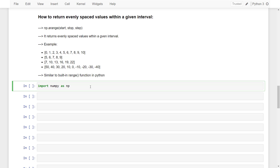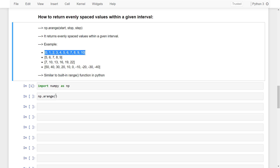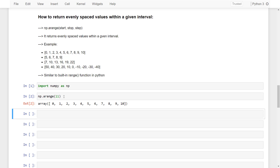First I need to import numpy as np. I have imported numpy as np, then I am using the np.arange function. To create an array from 0 to 10, I simply type 11 because it starts from 0 and goes up to 10 and the default step size is 1. If I run this code then it will print 0 to 10.